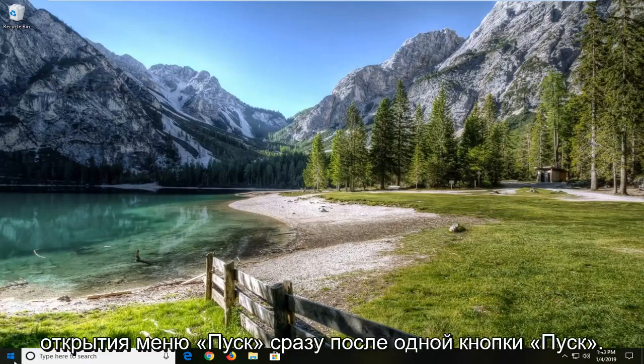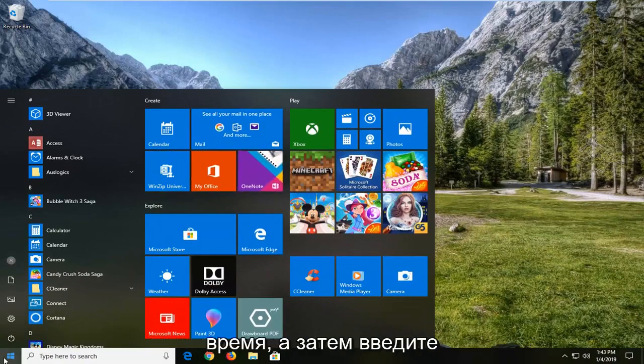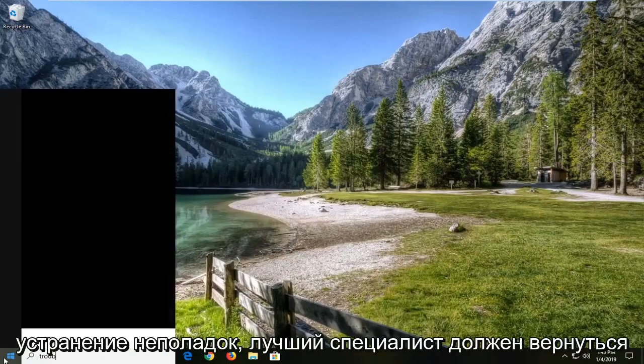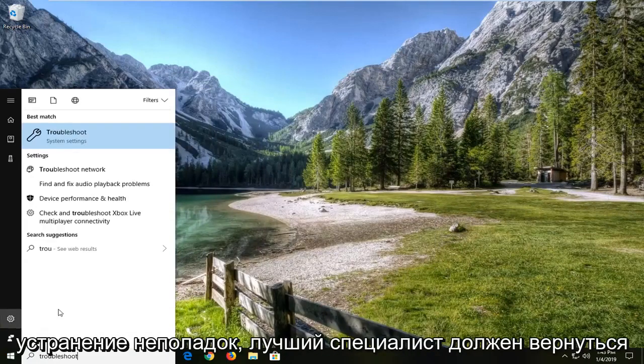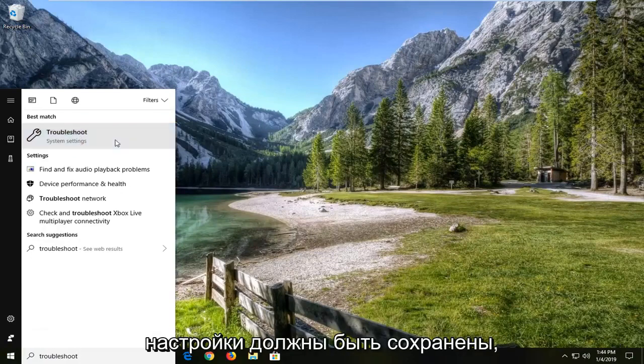And we're going to start by opening up the start menu. Just left click on the start button one time and then type in troubleshoot. Best match should come back with troubleshoot right above system settings. Left click on that.